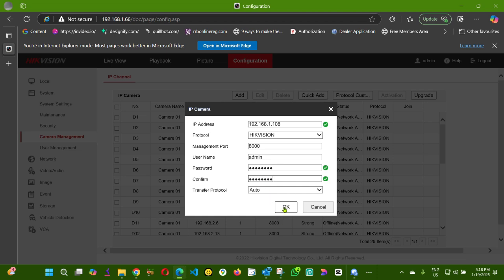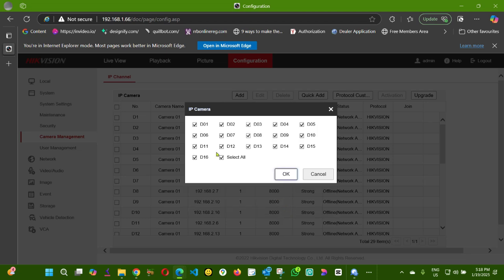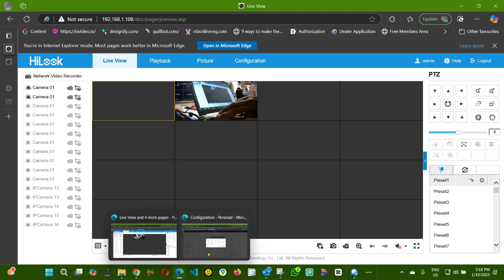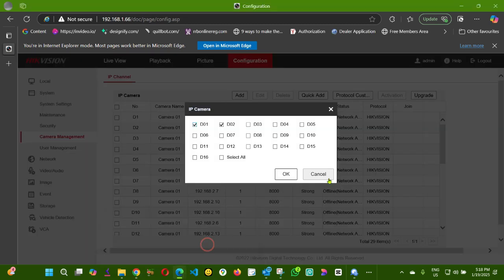I'm going to click OK. As you can see here, this NVR has 16 channels. If you want to add all those cameras, you can just do that, but let's say I'm only going to add the D02 and D01. As you can see here, I think I'm only using the D01. I'm going to click OK.